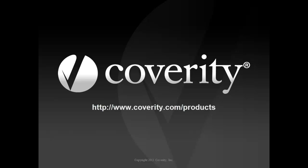To learn more about complementary parts of the Coverity Development Testing Platform, please view our videos about Security Advisor, Quality Advisor, Test Advisor, and Policy Manager.